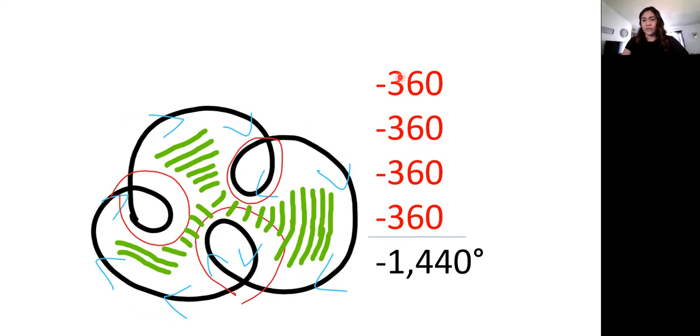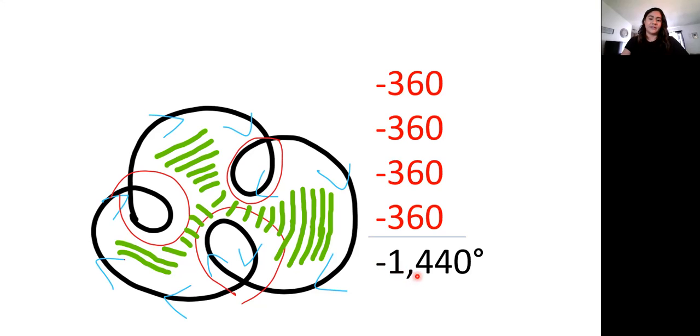So once we add all these negative 360, it gives us a negative 1,440 degrees as our measurement for this shape.